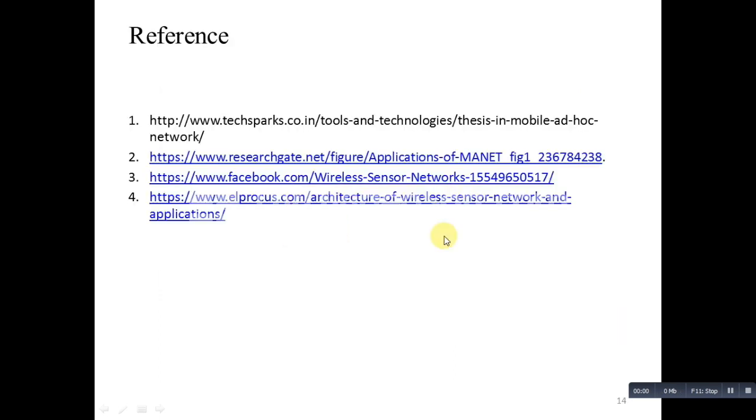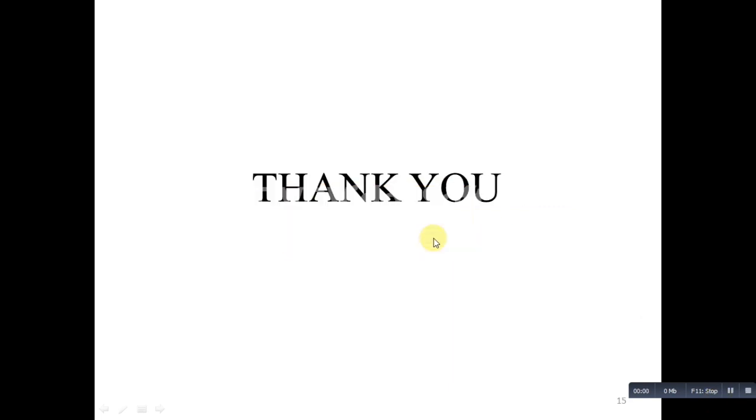These are the references. Thank you for watching this video.